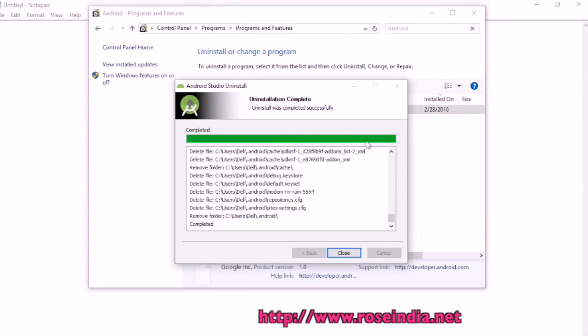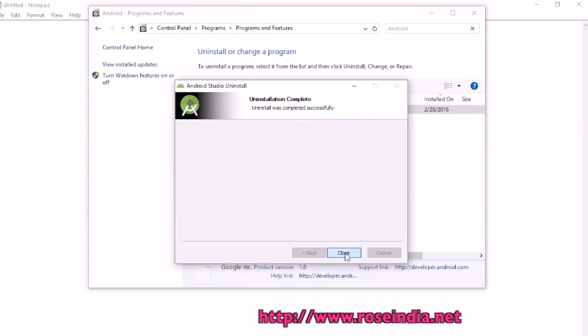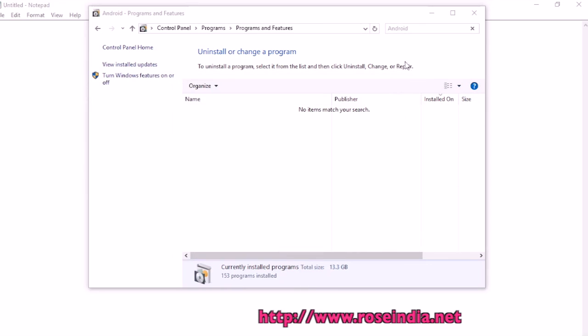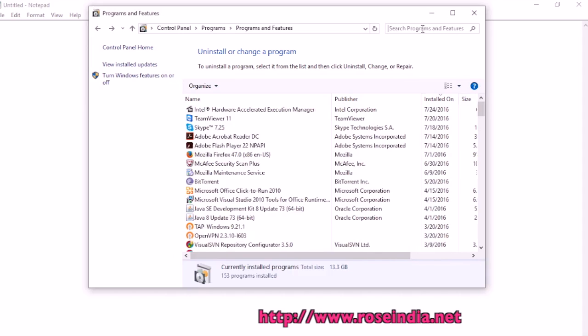Android Studio was successfully uninstalled. Now click on the close button, and now we don't have it in the software list.